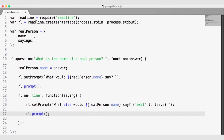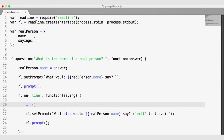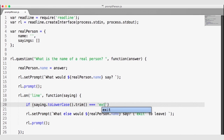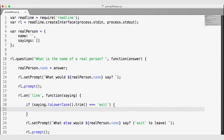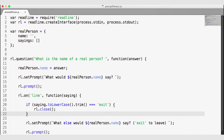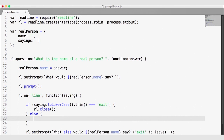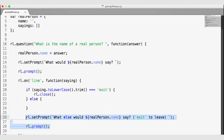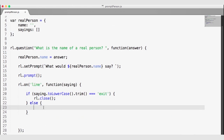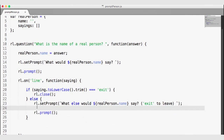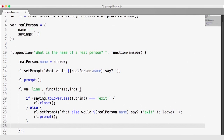Let's go back into our code and add the exit command. Inside of the rl.on('line') callback, we're going to surround the prompt logic in an if statement: if the saying — or their answer — converted to lowercase and trimmed, equals 'exit,' then we call rl.close, which will close the ReadLine instance. Otherwise, in the else block, we set the prompt and call rl.prompt again. So as long as the user doesn't type exit, we continue to ask questions.